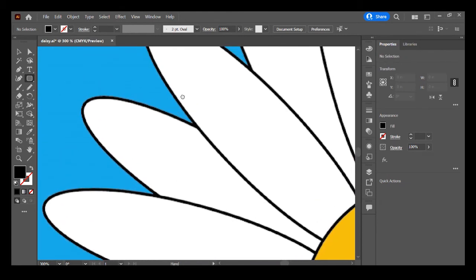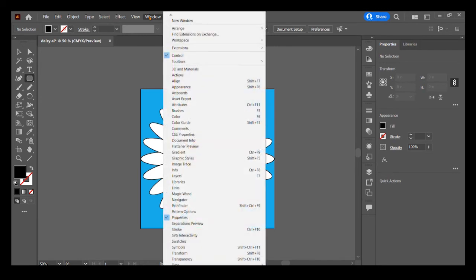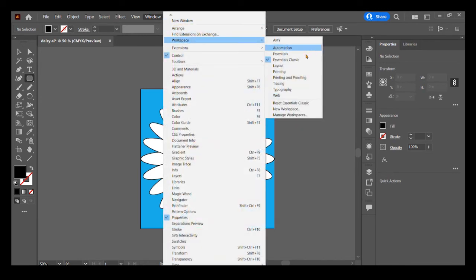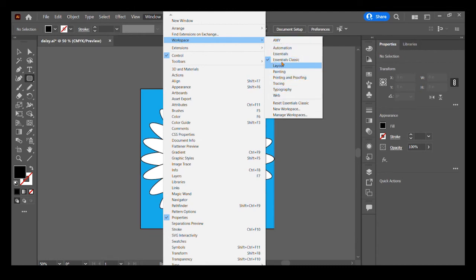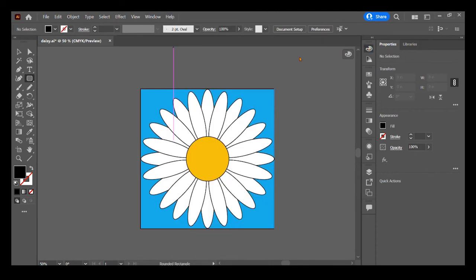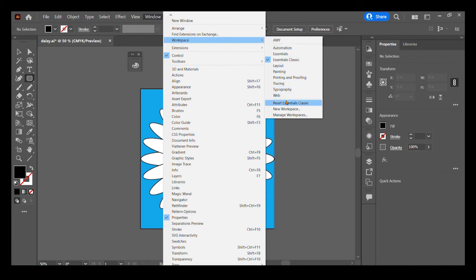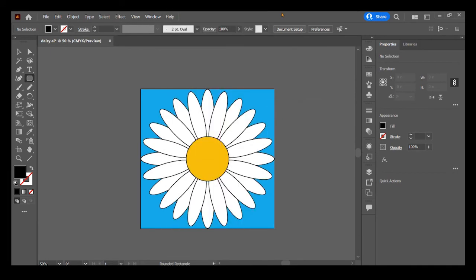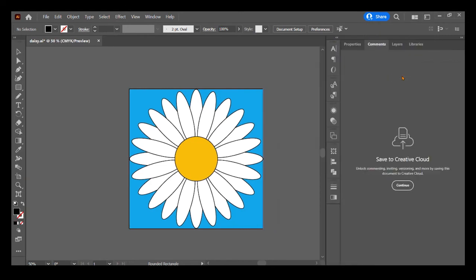So there's various different workspaces. I tend to use for this book the Essentials Classic. You can go to Window, Workspaces, and here are all the workspaces. You can see that I've actually made one called Amy which is a custom workspace that I use. But you can go to any of these workspaces that you might need. And if you accidentally mess it up, you can click Reset and it will put it all back normal. So let's say we accidentally bring this over here and we want to reset it—just go to Window, Workspace, Reset.